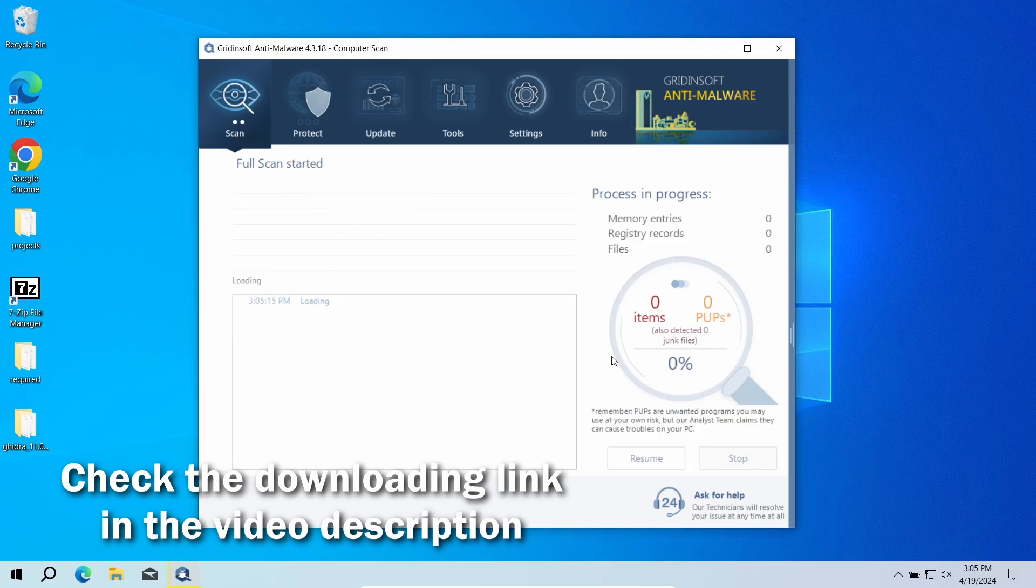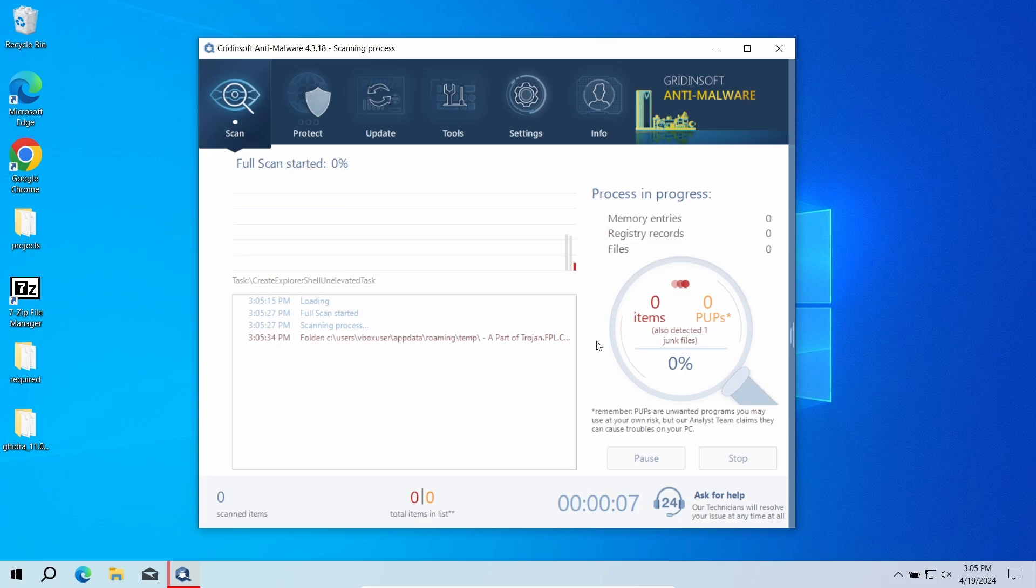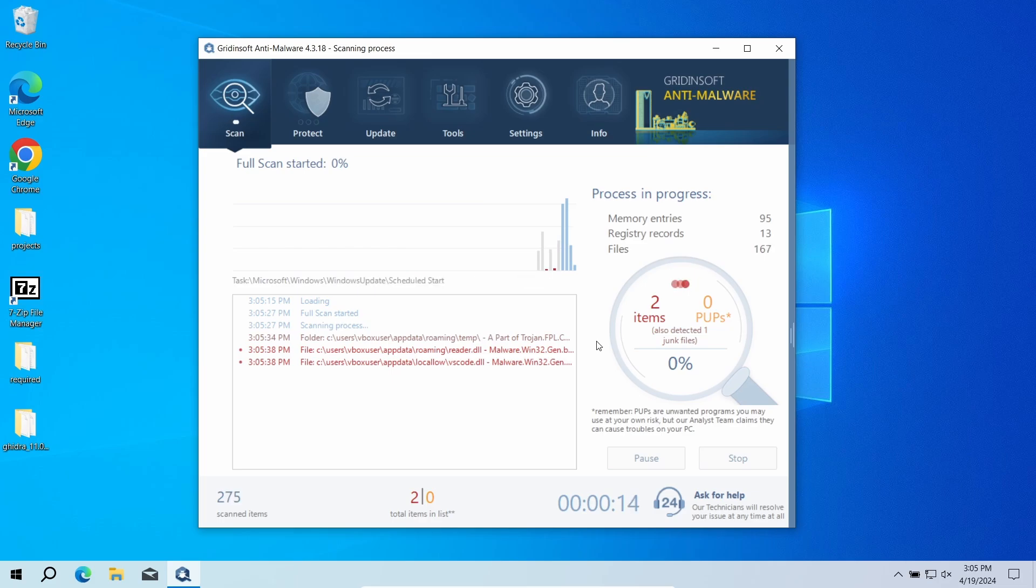It will detect any malicious or unwanted program regardless of how well they hide in the system and which commands they use. Download it by the link in the video description and run a full scan.